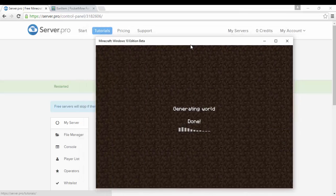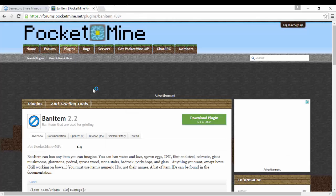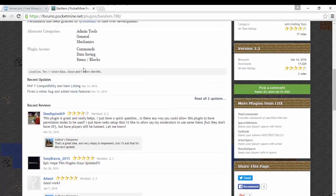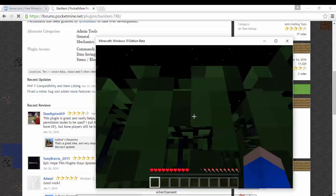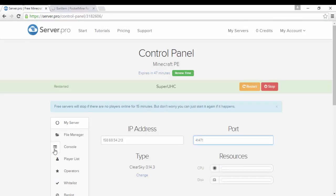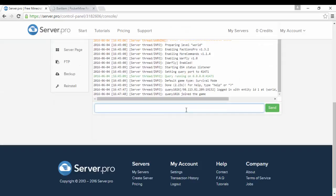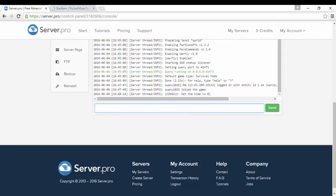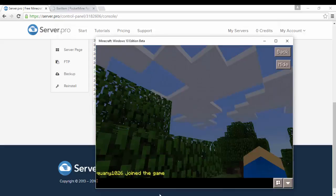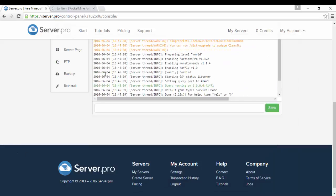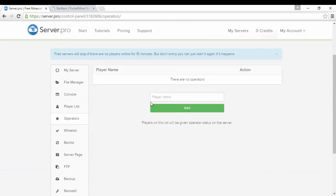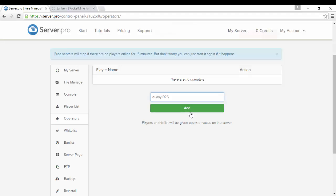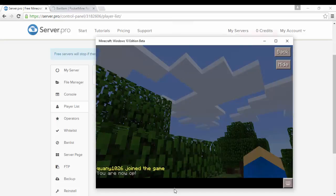And I do have the plugins. If you guys want to know how some plugins work they have some information and all that. And all my plugins work. Hold on let me just go console, time set day. There you go. Now I gotta op myself. If you want to op yourself you can do it from the console or you can just go to operators or player list. You can add Quality1026 and yeah I added myself.